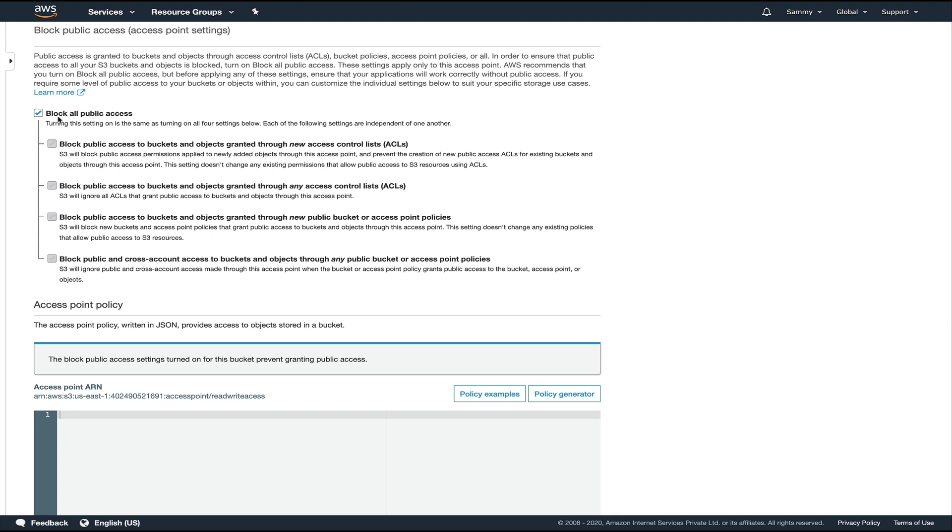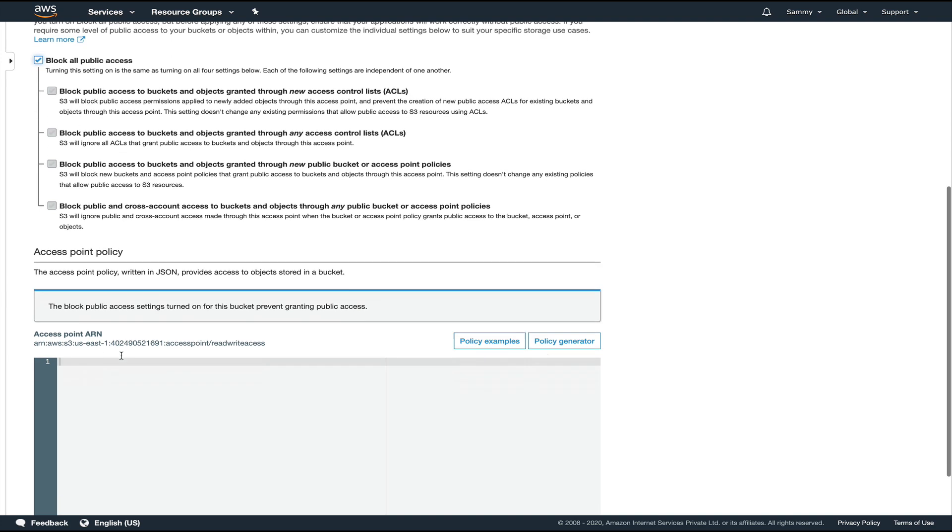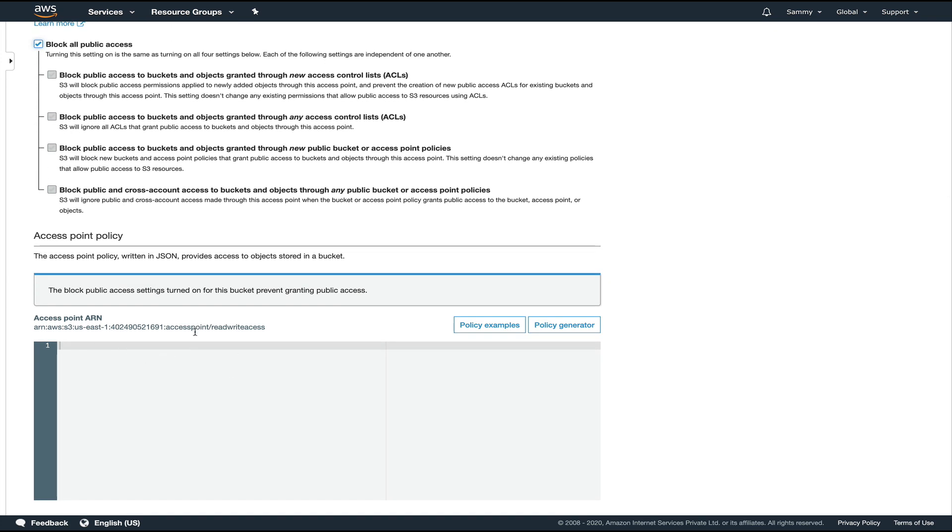If you come down here, you can see now you have a section where you can basically decide what kind of ACLs you want on this particular access point. By default, all public access is blocked. So if you're going to use it over the internet, you need to probably uncheck it and decide what ACLs you're going to provide.